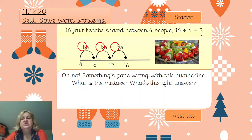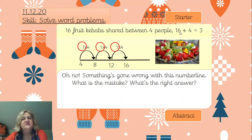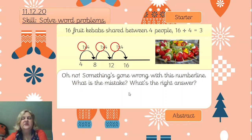I can tell it's the wrong answer because when we look back at this sum, if we were to use the inverse to check it - we can take the facts and reverse them - we would have three times four which equals 12. So this doesn't work. I can tell that straight away. So why is it wrong? What's gone wrong with this number line? Have a look and pause the video now.